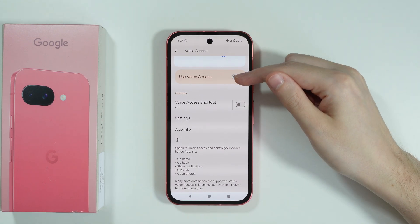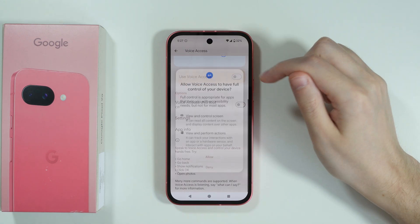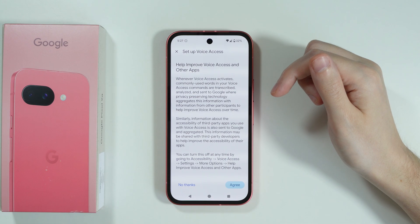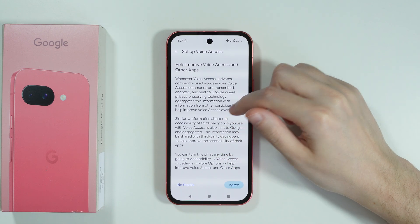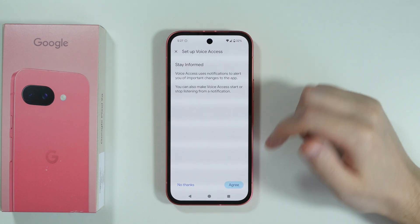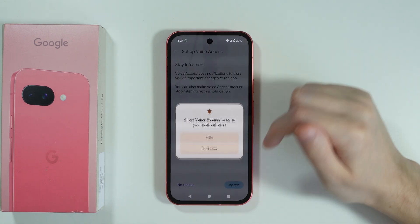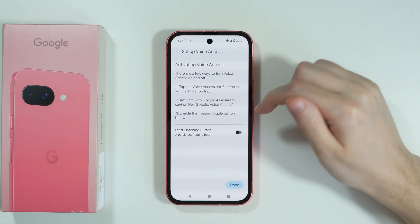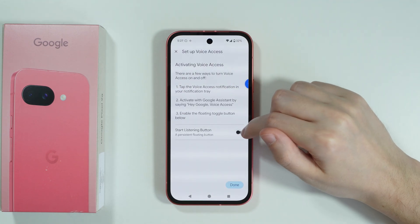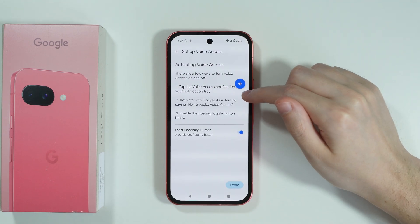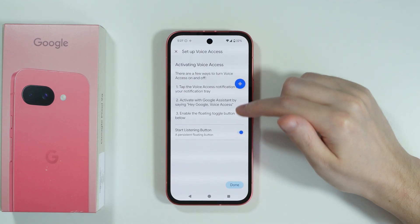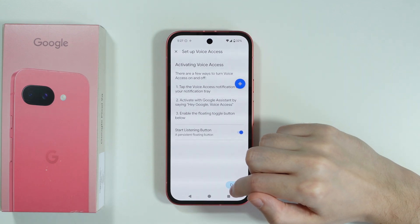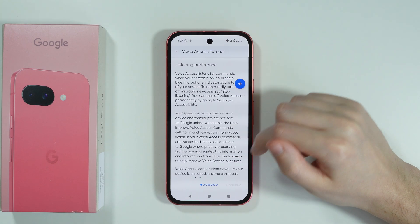So if I turn on Voice Access, I need to press Allow. First we also have the quick setup, so let's press Agree. Let's also agree to notifications. We can find the option to use the listening button, so I'm going to use it and then press Done.